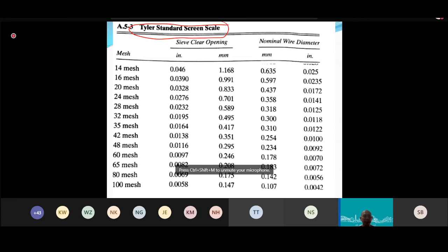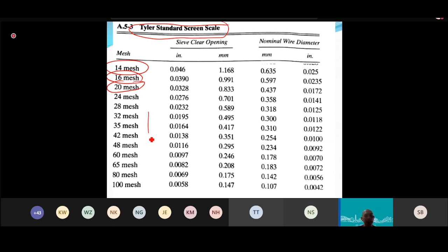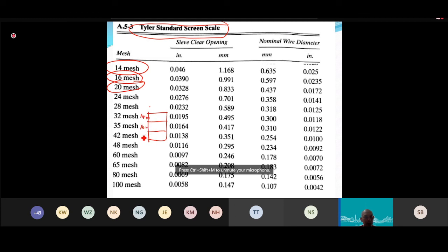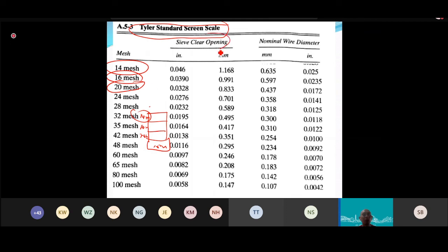To use the MSMPR model, you plot ln(n) versus L (crystal size). The data comes from sieve analysis using the Tyler series to get the corresponding crystal sizes. You establish which mesh sizes you used — for example, 14, 16, and 20 mesh.